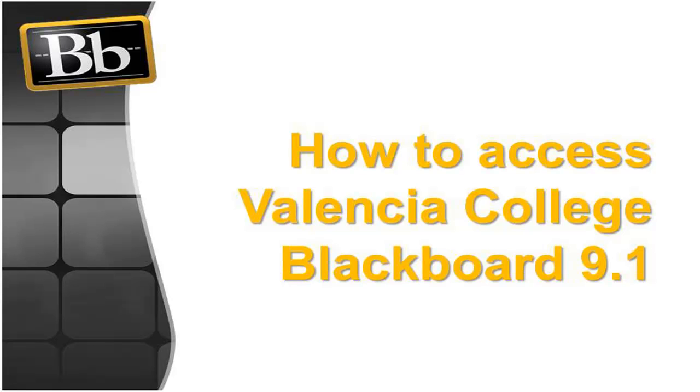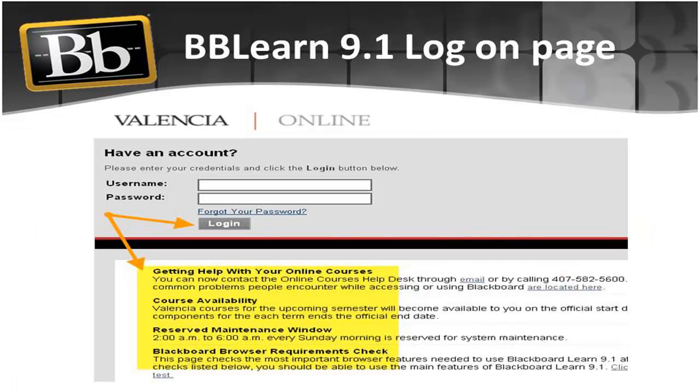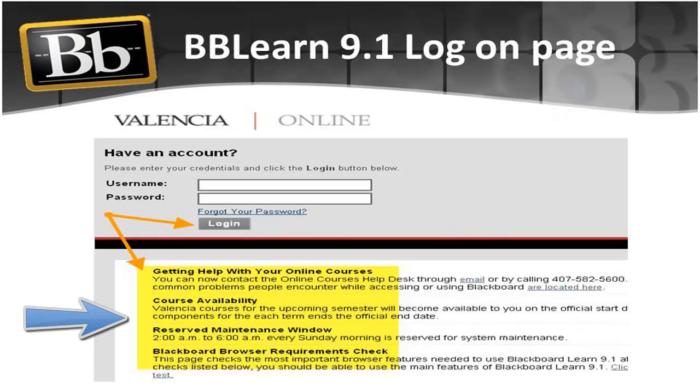Welcome to Valencia's course management system. You will discover that logging on to Blackboard Learn is very easy and that at this login page there are links to useful resources for you to take maximum advantage of Blackboard Learn 9.1.